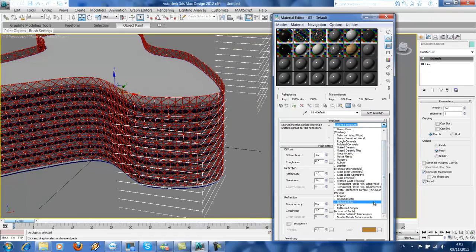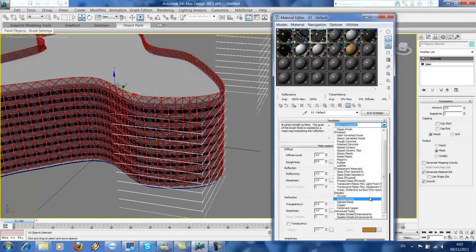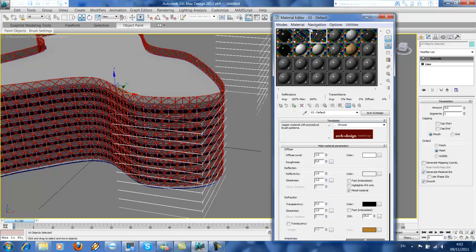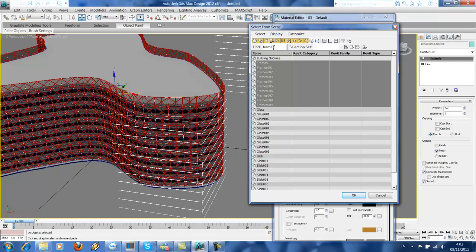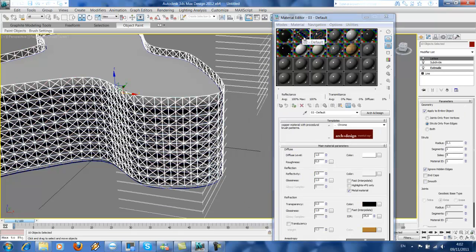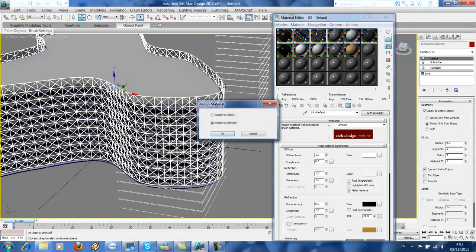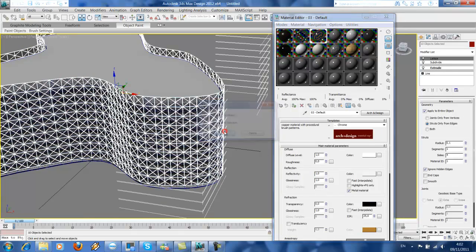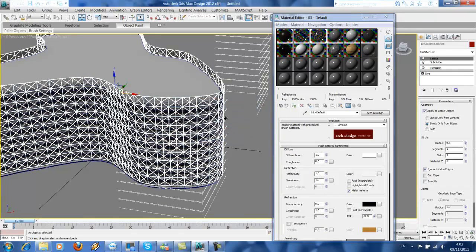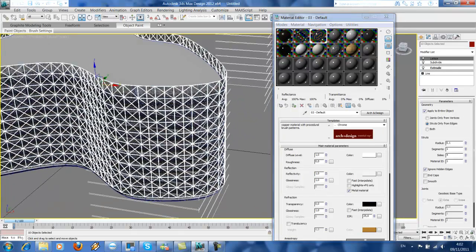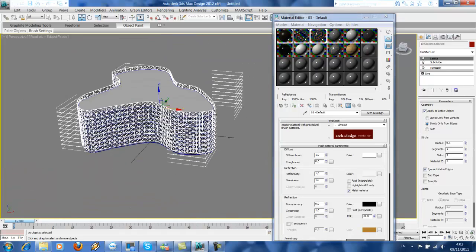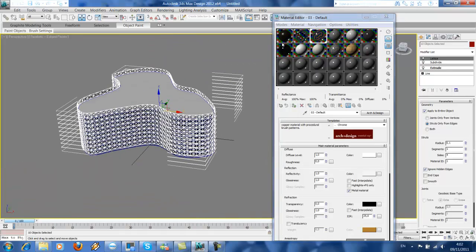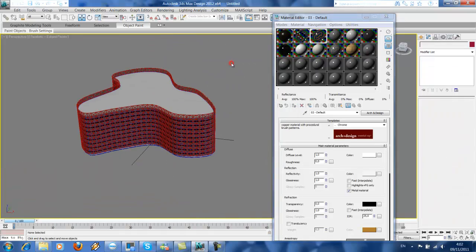So the frames we're gonna use metals—chrome, maybe. And then here again, same. Frames. And just drag to our frames and send to selection. So we got our frame, glass, and slab with materials already.